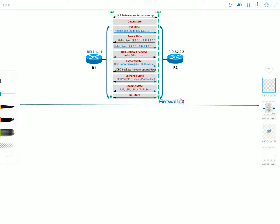The OSPF neighbor states are: down, init, attempt, two-way, ExStart, exchange, loading, and full. Some of these are stable states and some are transitional. The two-way and full states are stable OSPF neighbor states, and if a router is stuck in any other state it indicates a problem in forming adjacencies.